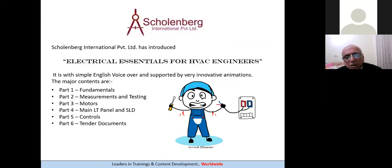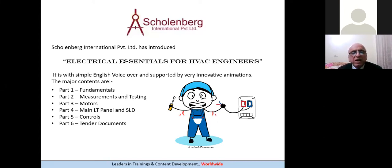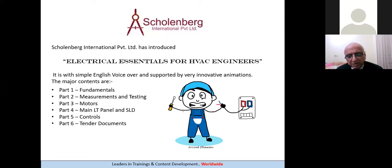We have now made a course called Electrical Essentials for HVAC Engineers. The electrical field is a huge field, so we limit ourselves only to what you ought to know. Part one covers fundamentals. Second, measurements and testing — you must be able to check voltage and current when the plant has started up. The most important thing is to know about earthing in a central AC plant. HVAC engineers need not know about HT distribution and bus bars; they need to know what is required for the HVAC scope.